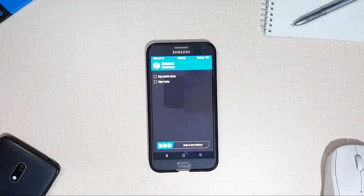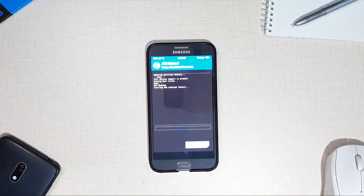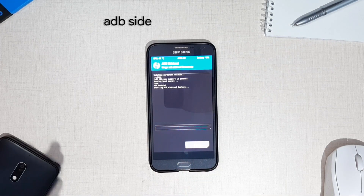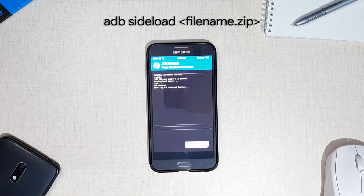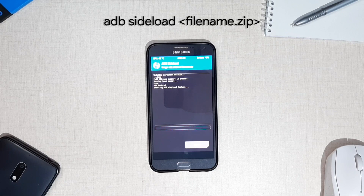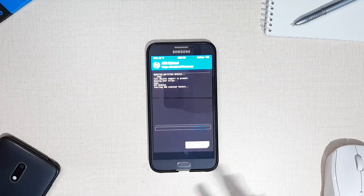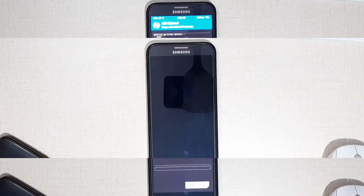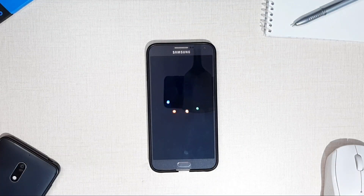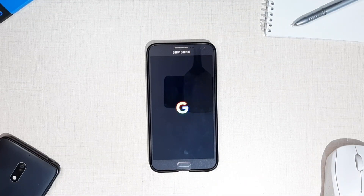Swipe to start the sideload feature. After that, type the command shown on screen on your PC: adb sideload followed by the name of the zip file. After that, reboot the system to make changes. This covers all methods for installing custom boot animations on an Android device.